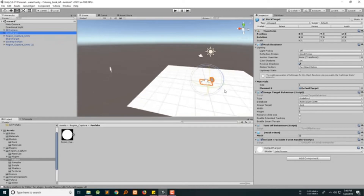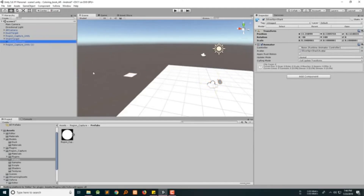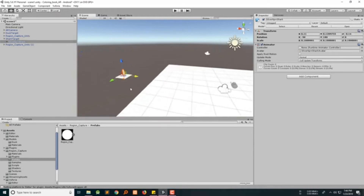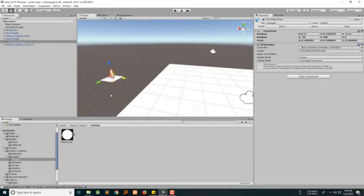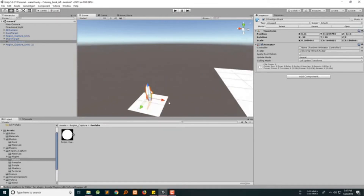Add this under shark target and grab the shark target over here, bring it close to the image target, and move it up a bit. Let's bring the shark target to the image target field here, then grab the background plane under the AR camera to the background plane field.